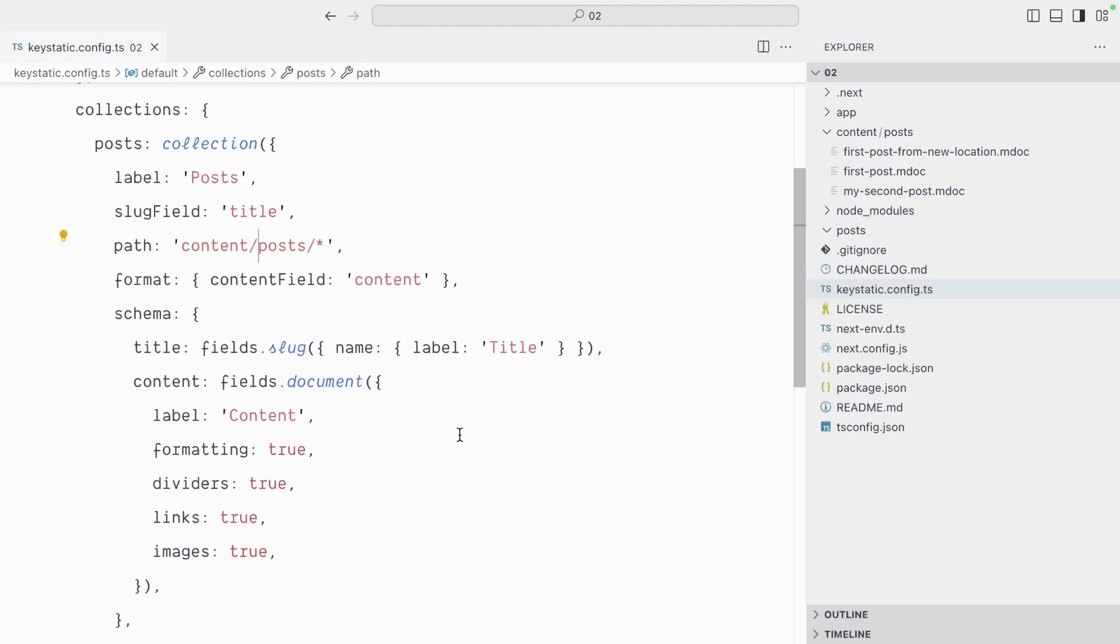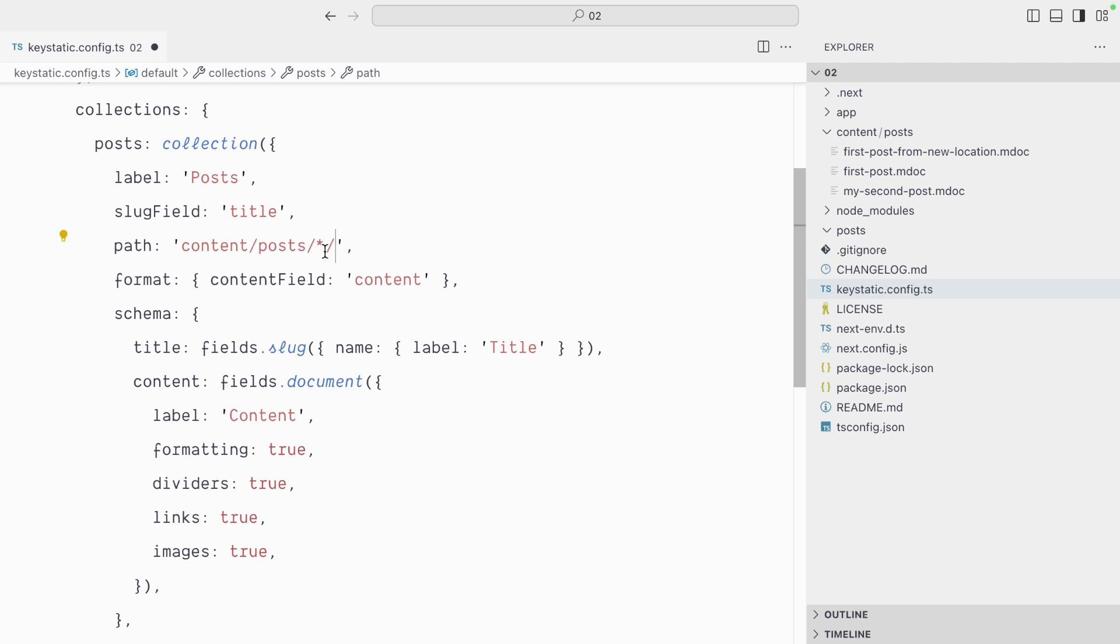A couple more things to cover. You can see right now each post is its own markdoc file, and this is what happens if your path ends without a trailing slash. If I add a trailing slash, this means something different for Keystatic. It's going to expect each post to be a folder with the slug name and then an index.markdoc file in each.